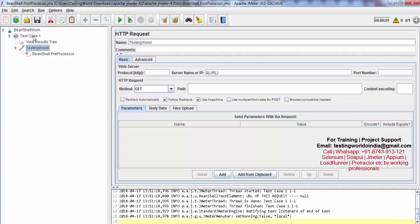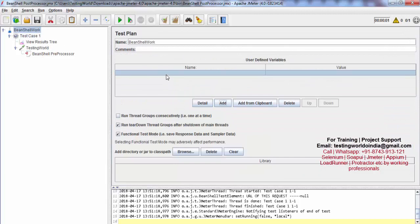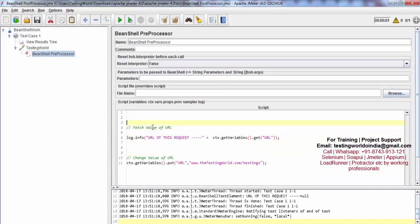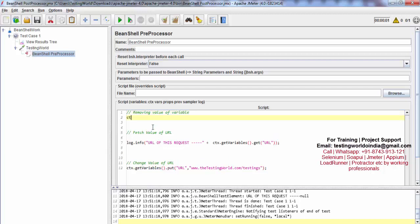Now I'm again creating a variable at the test plan level — URL with value www.testingworld.com. I'm going to the preprocessor and I want to remove the value of the URL. I'm using ctx — the JMeter context object — and calling getVariables().remove(), specifying the variable name URL. I'm commenting out the rest of the lines.